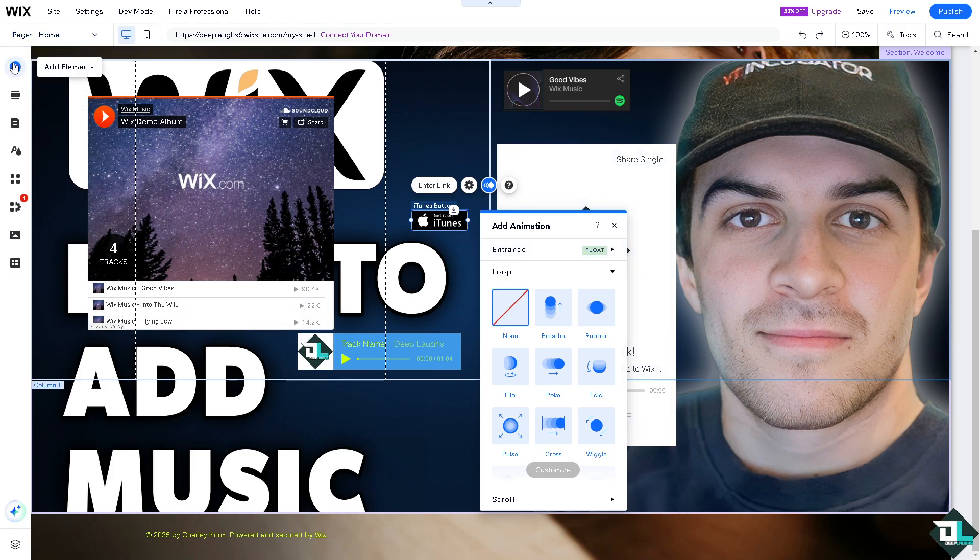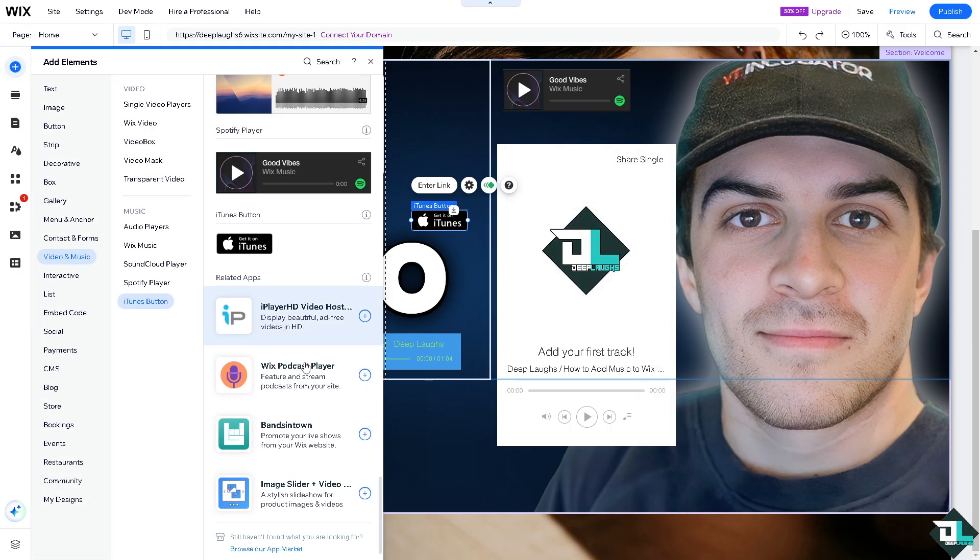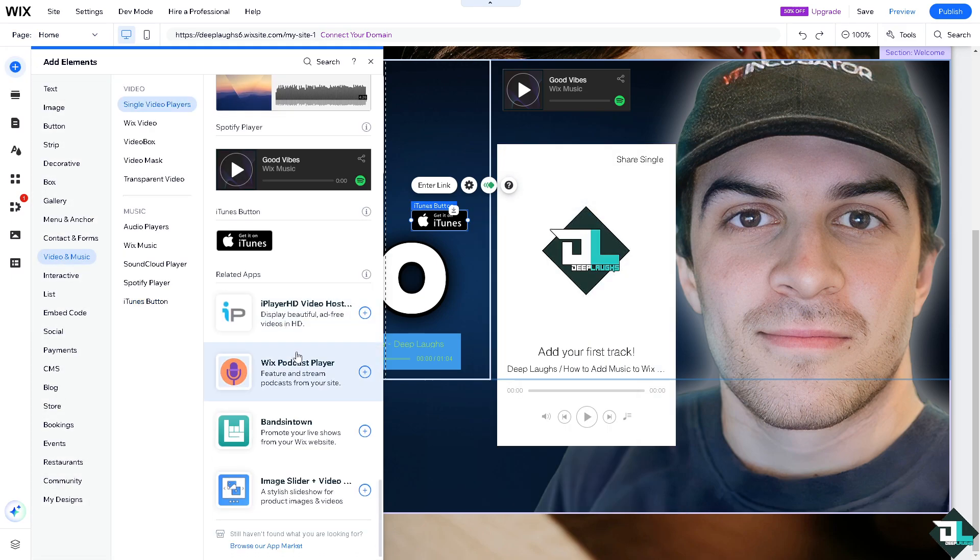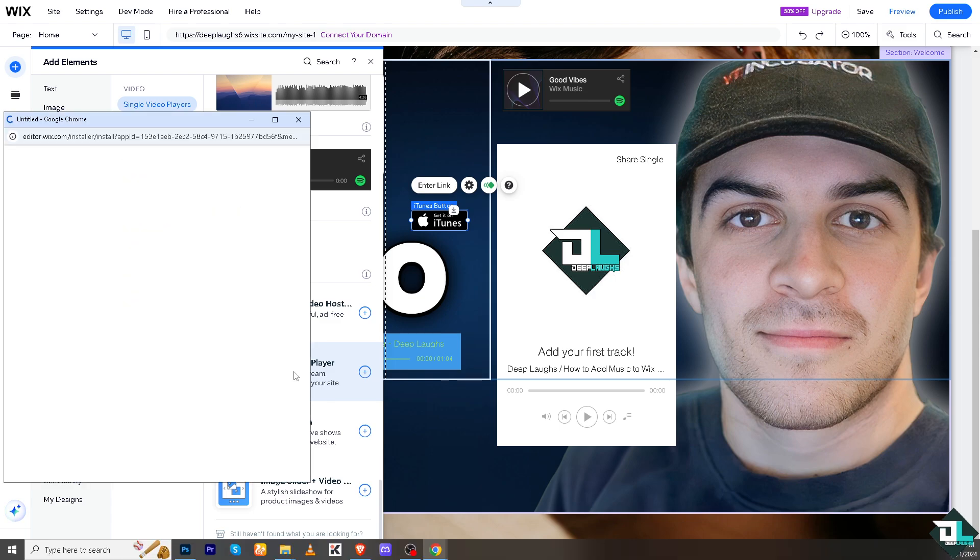So you have all these other options. Now a few of the related apps for adding music here on Wix is going to be the iPlayer HD video, the Wix podcast players, bands in town, and image slider. The Wix podcast players, a new edition, right.